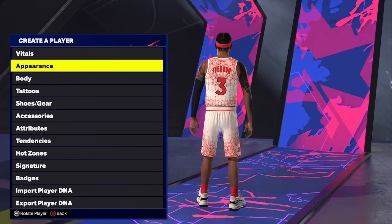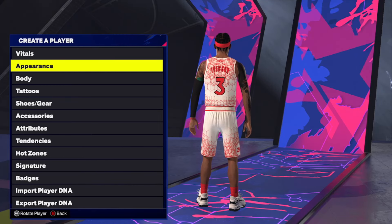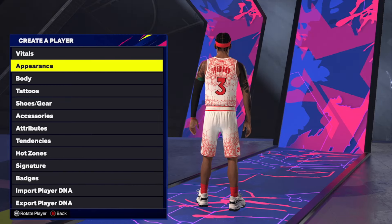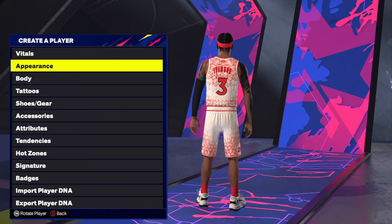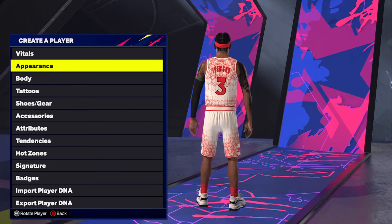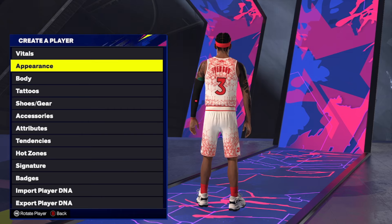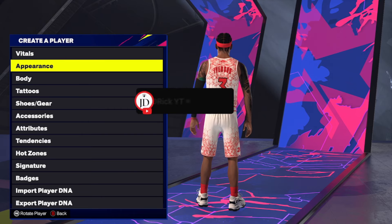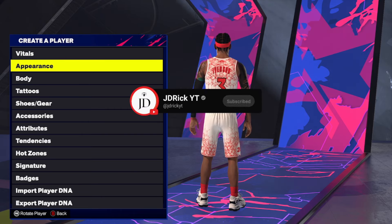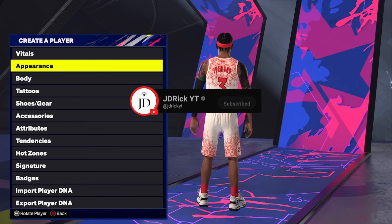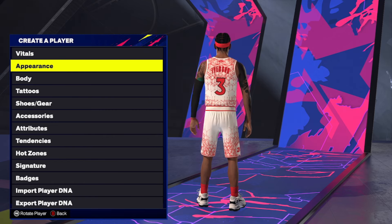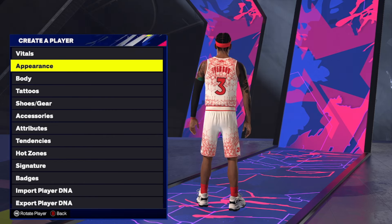What's good YouTube, it's your boy JD back with another NBA 2K25 face creation. With small guards taking over NBA 2K25, I thought it would be a good time to bring you guys this Allen Iverson 'The Answer' face creation. If this or any of the others I've done have helped you out, don't forget to drop a like, subscribe if you're new, and let's get right into this AI face creation.